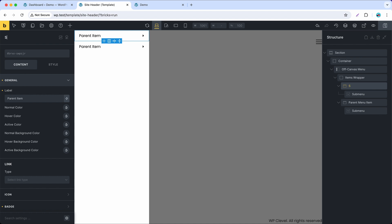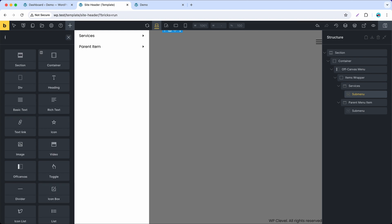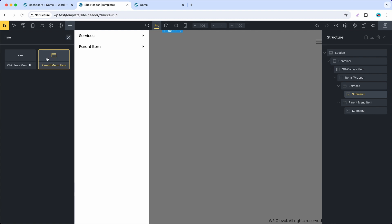Let's call this item services. Note that menu item label will be changed automatically when you change element name here. Now, I will create two normal submenus by adding menu items to the submenu.